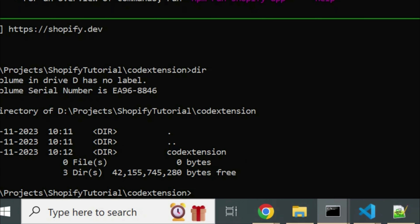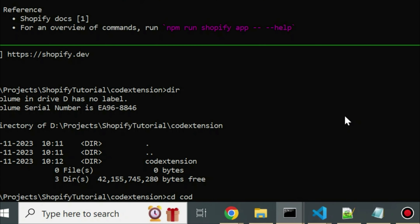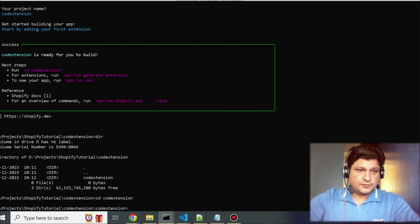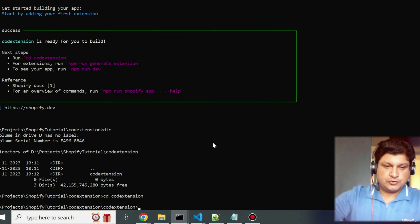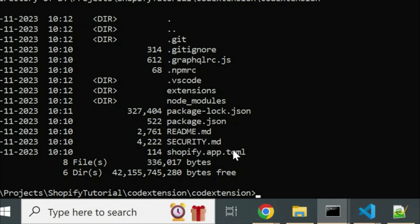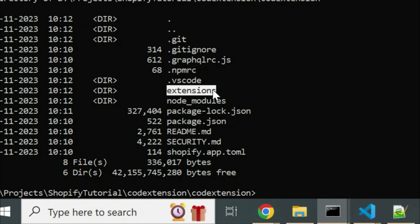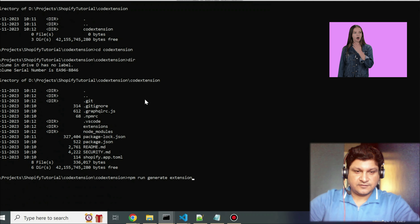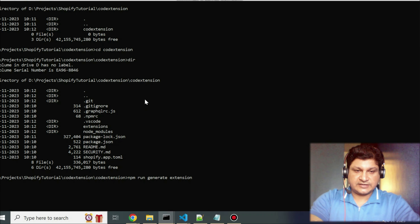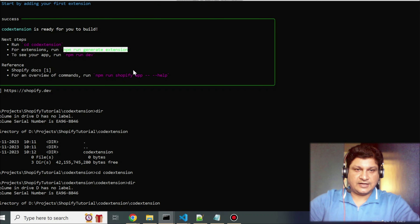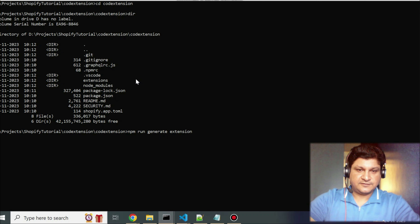Once you see the completion box, the setup is done — a folder called 'code-extension' is created. Go inside it and run: npm run generate extension. This will prompt a few more inputs: select to create a new app, provide the app name 'code-extension', press enter, then choose 'Online Store Theme Extension' as the extension type, and provide a name for the extension.